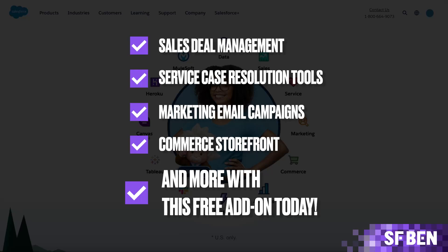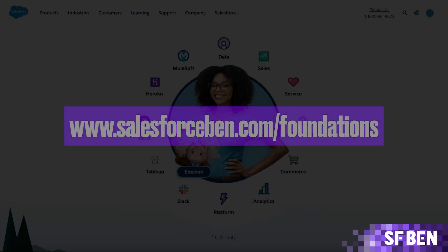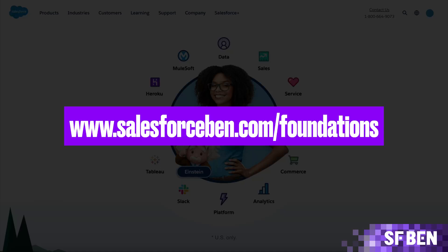And if you want more info or need more convincing, check out the demo at salesforceband.com slash foundations, which you'll find in the description below.